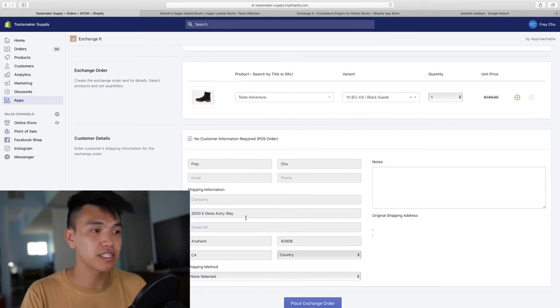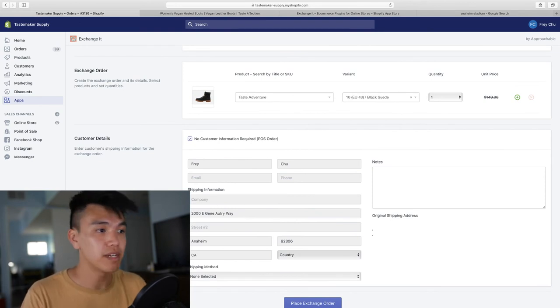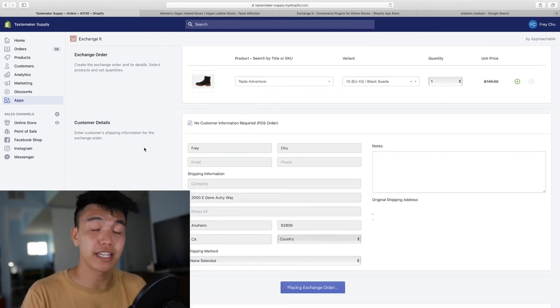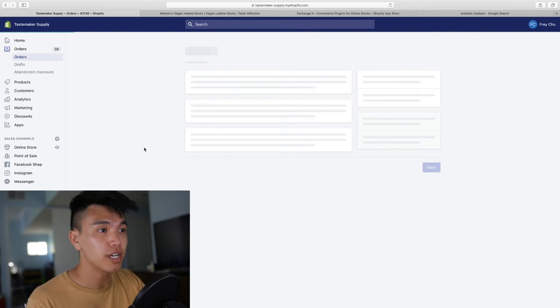So I just filled out an address. It's actually to Angel Stadium, but I'm going to click place an exchange order.